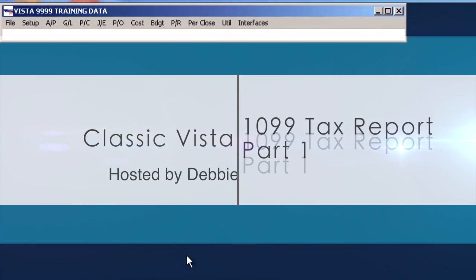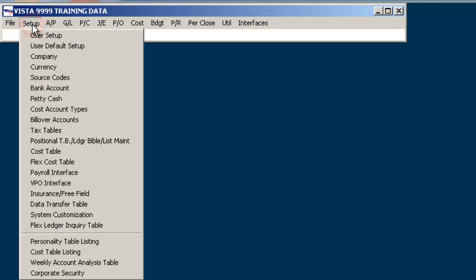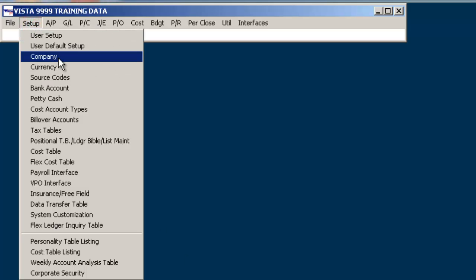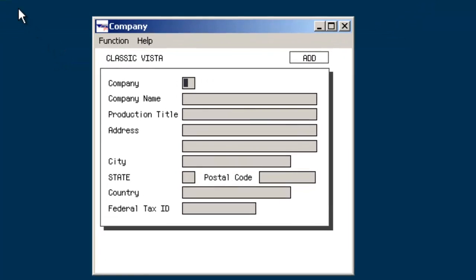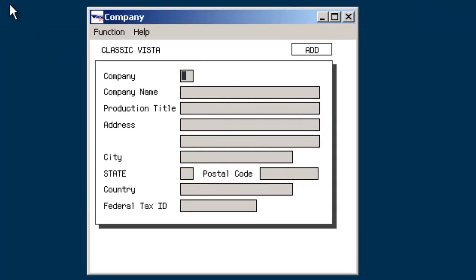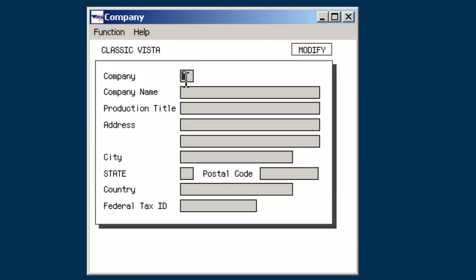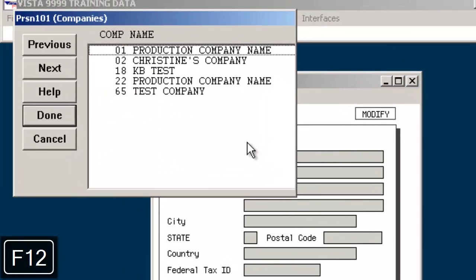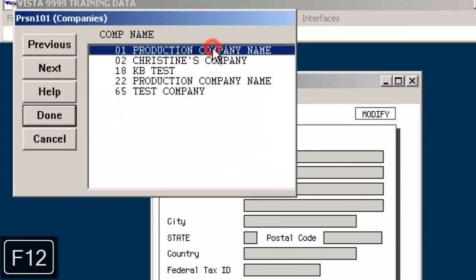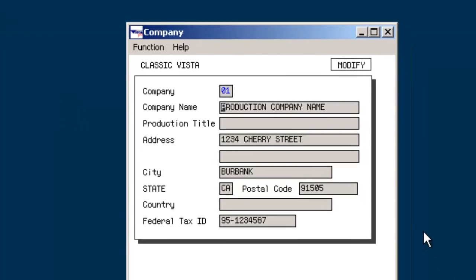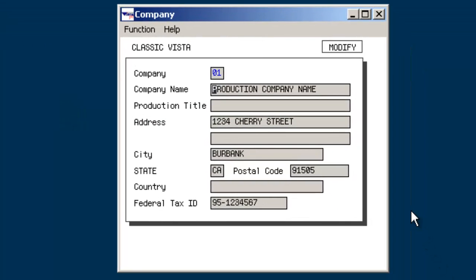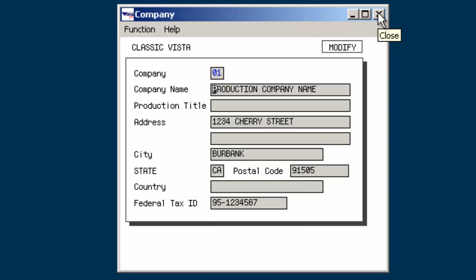From the classic VISTA menu, go to Setup and then Company. Bring up your company record by using F12 or right-clicking, and confirm that all fields have been set up correctly. Verify that there is a full company address and a valid federal tax ID number and tax contact. If more than one company record exists, repeat these steps for each company.